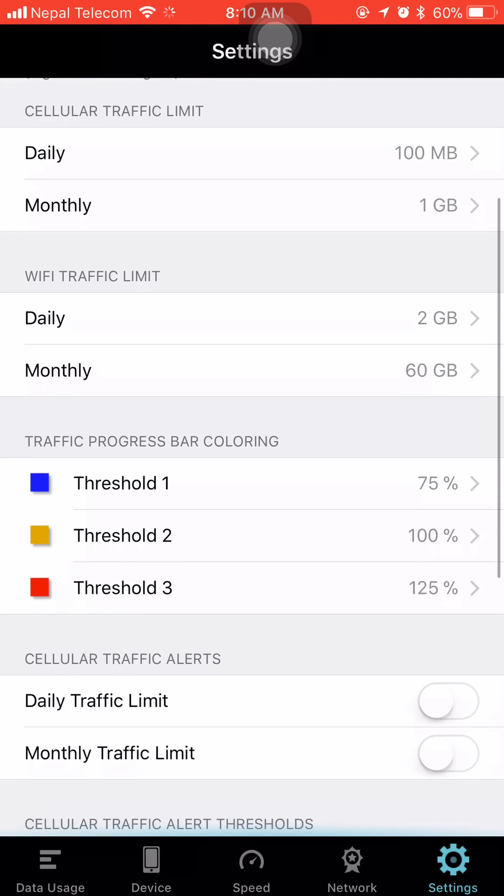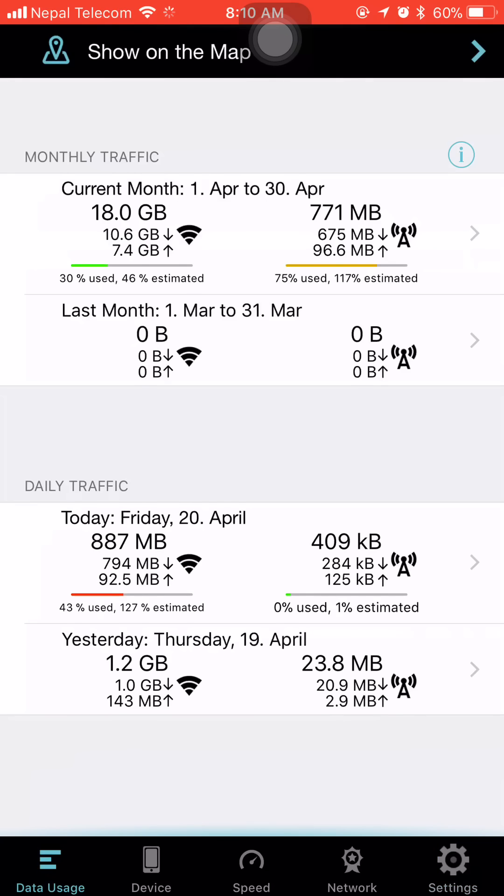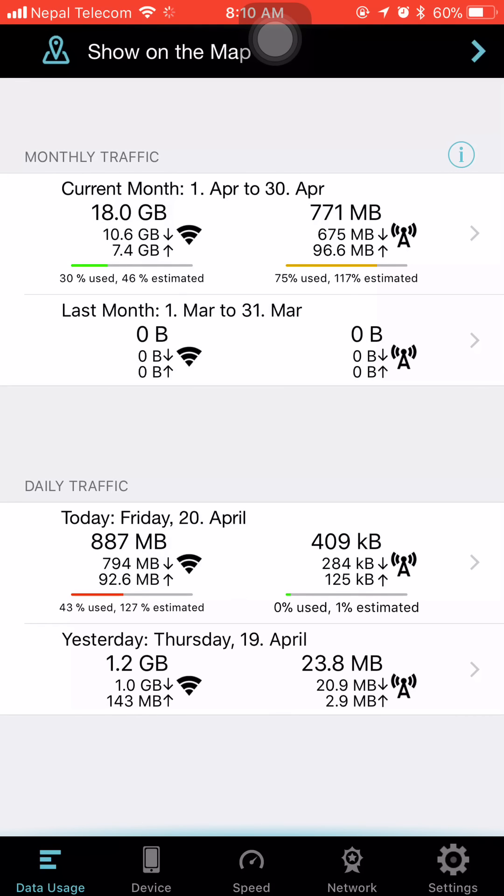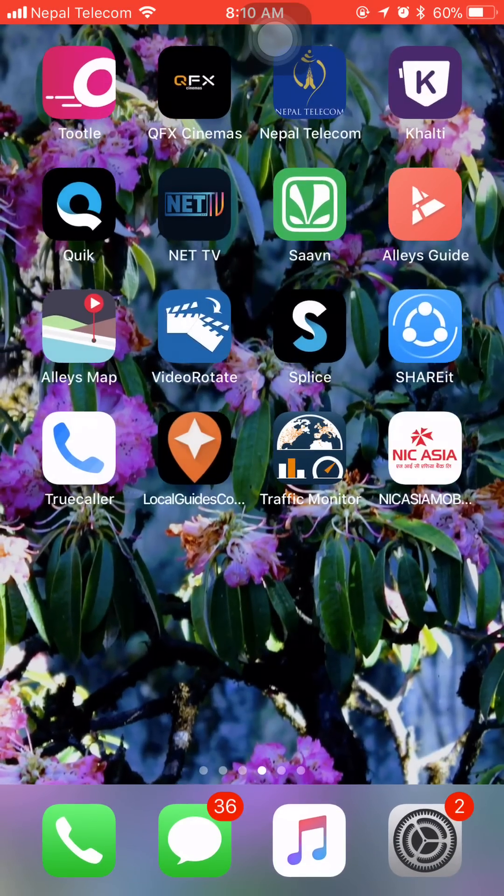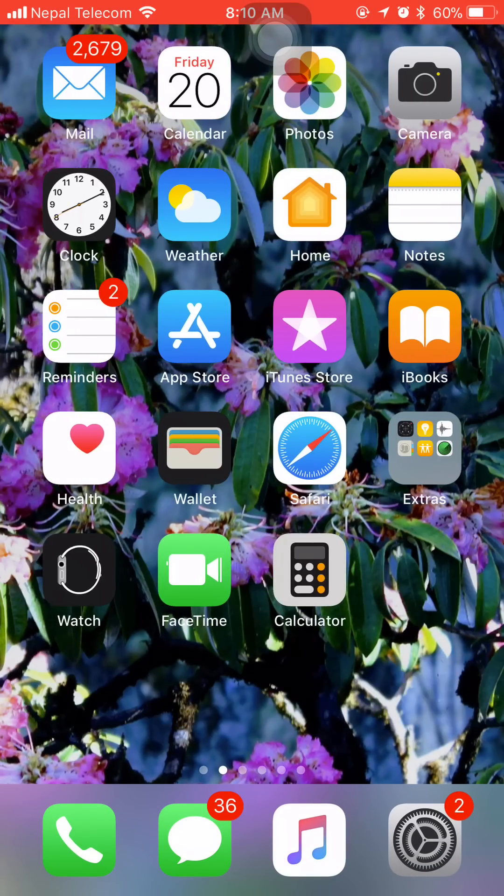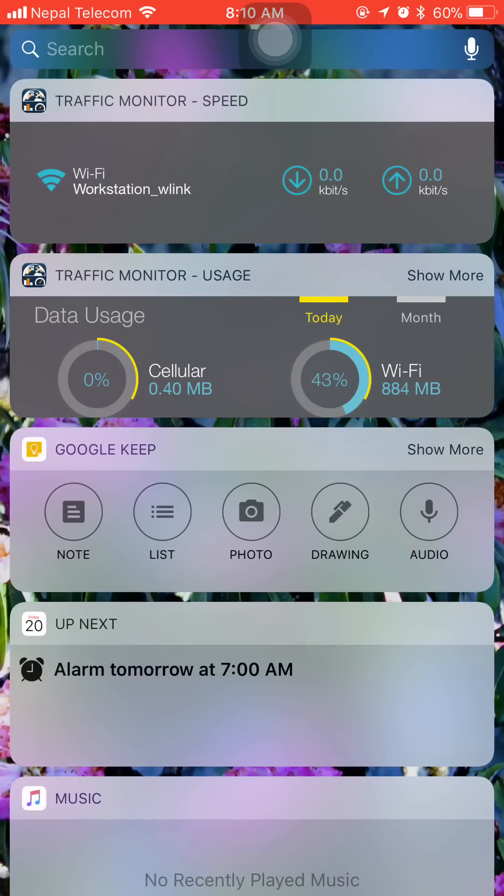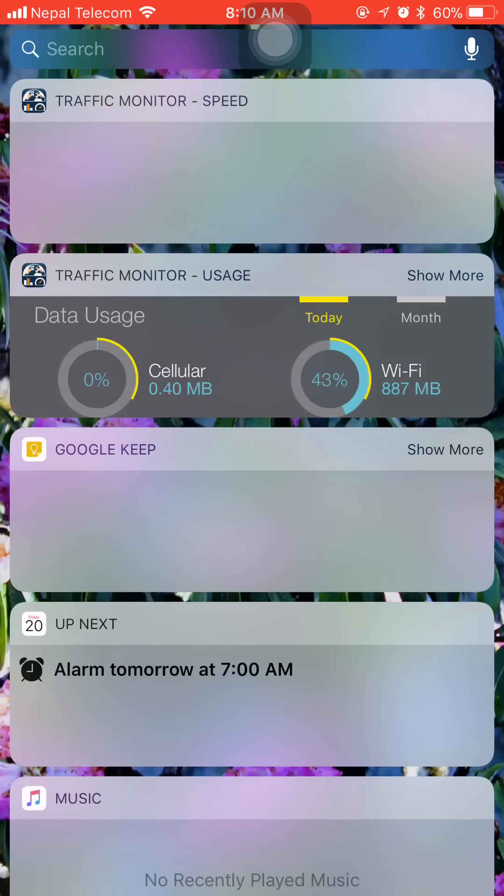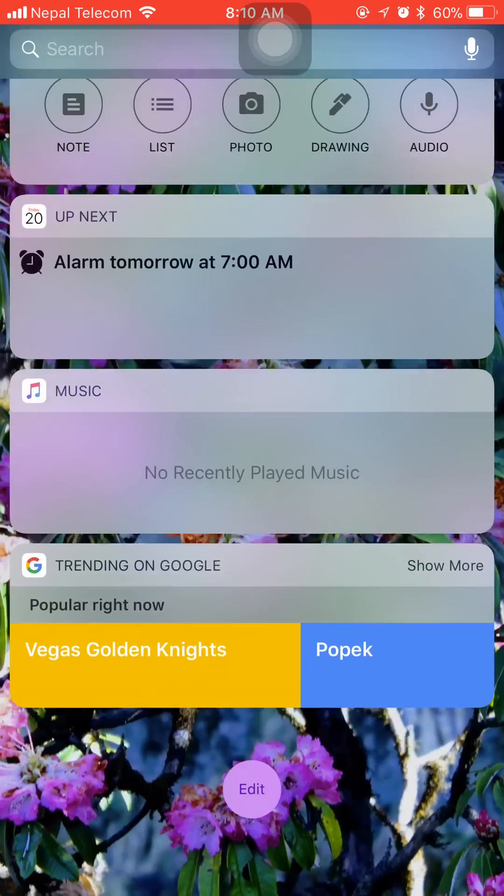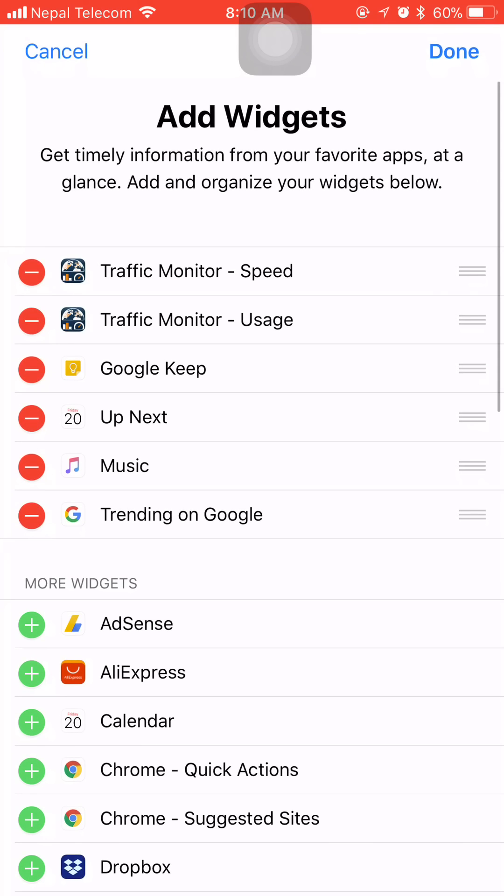After installing, this is how it shows in the application. Next thing we can do is in the notification panel. This is the notification panel in iOS.